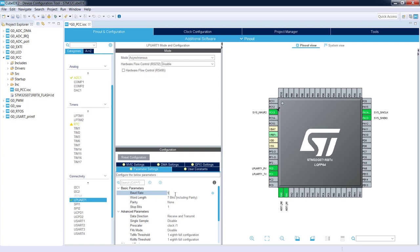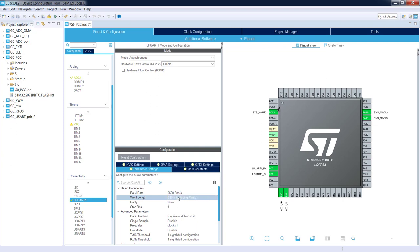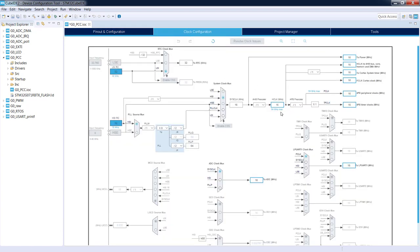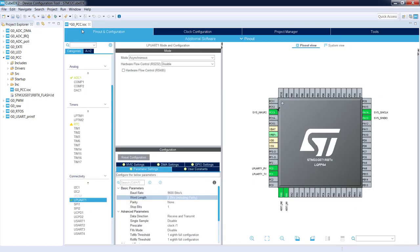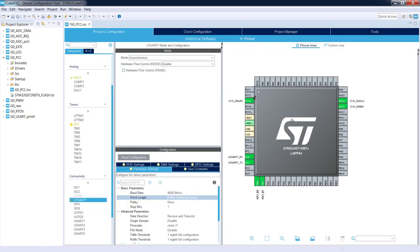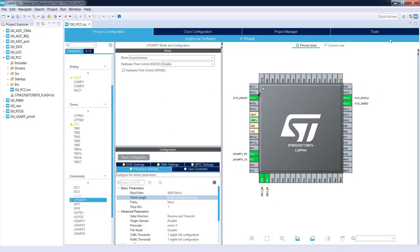Let's select 9600 bits per second, 8 bits including parity, without parity, one stop bit. The rest remains the same. For the clock configuration I will keep the default settings. I will not focus much on the configuration. I'm switching to power consumption calculator for this particular application.